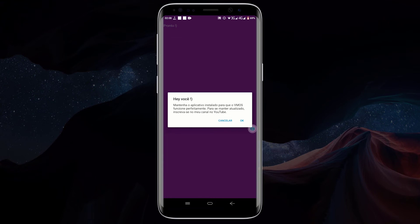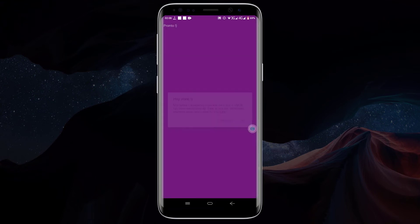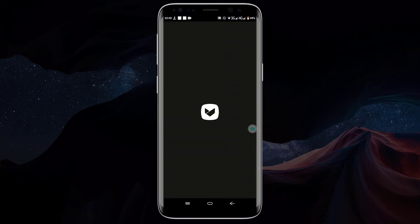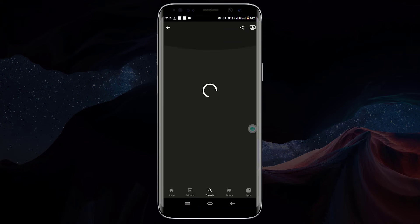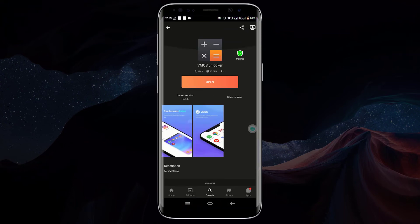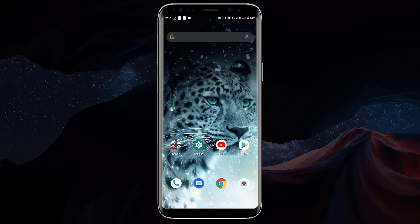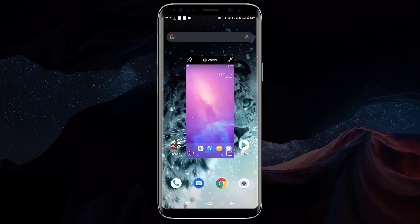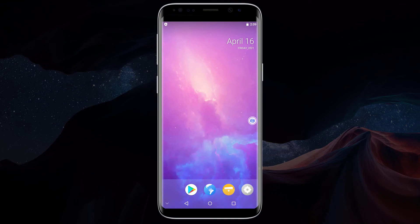After launching VMOS Unlocker, click on cancel. Now go back and open VMOS. To open VMOS, you can click on the floating icon to launch VMOS, or you can click on the VMOS icon from the applications menu.